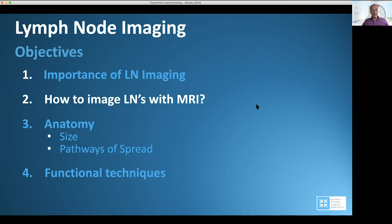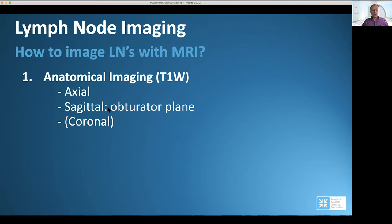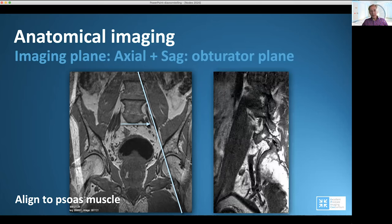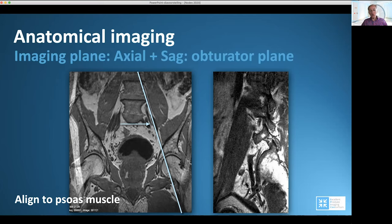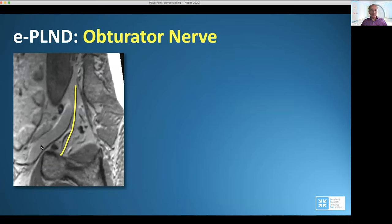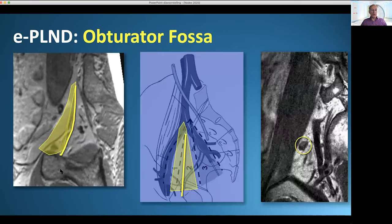How should we perform lymph node imaging on MRI? Besides the axial plane, the sagittal or obturator plane can be very useful. The sagittal plane should be parallel to the psoas muscle. Then you have the so-called obturator fossa plane, which shows the muscle, the internal iliac vessels, and the obturator nerve. You can see the vessel — the external iliac vein — bright here, and this line is the obturator nerve.